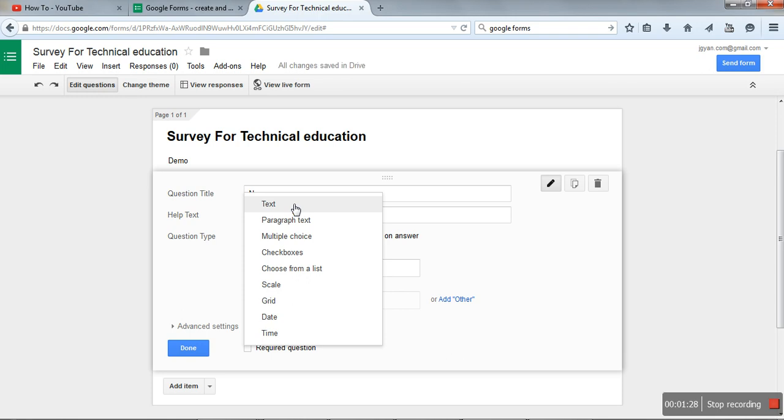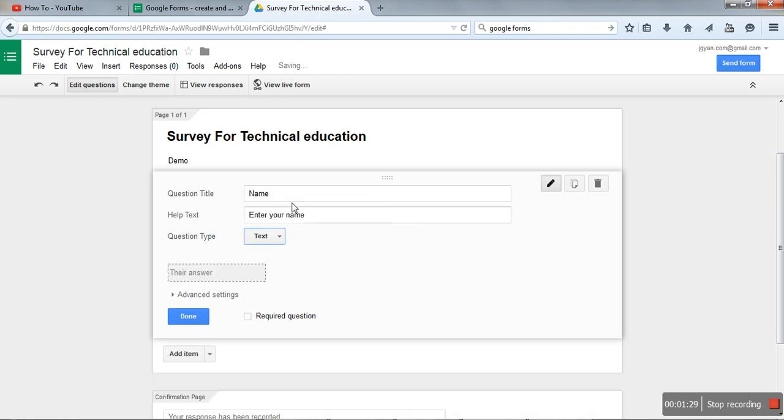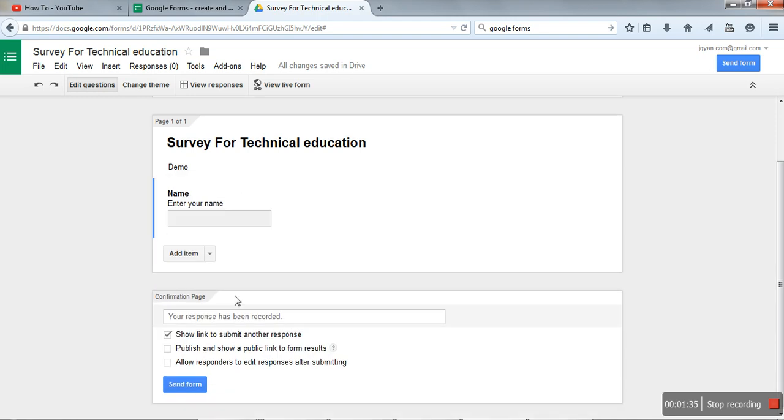We want a name from the user, so we will select text. Done. One question has been created.